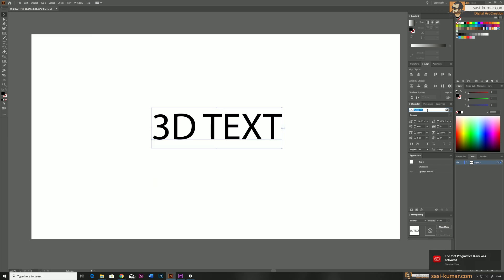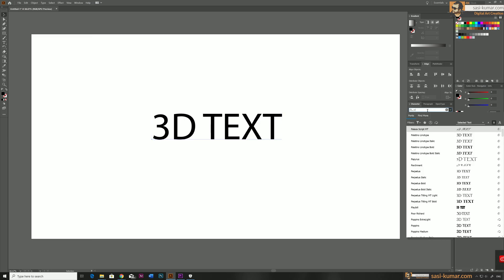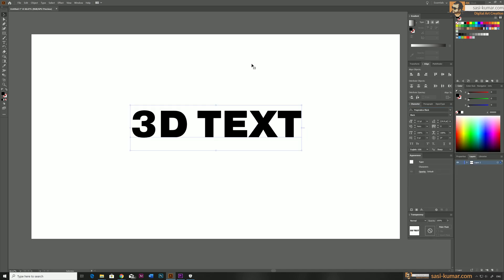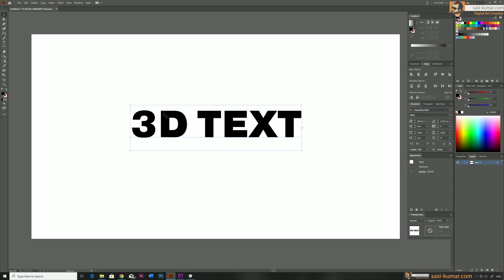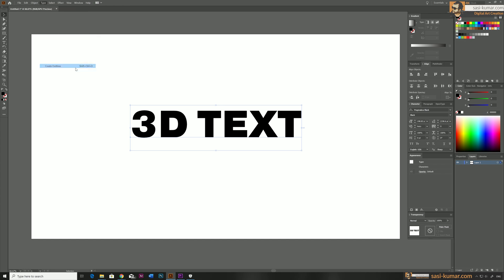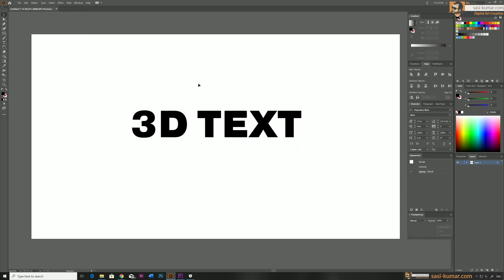Now let's go back to Illustrator and select this font from the character font face. Then go to Type and make these as outlines so that we can edit the text — we don't need to keep them in text format anymore.